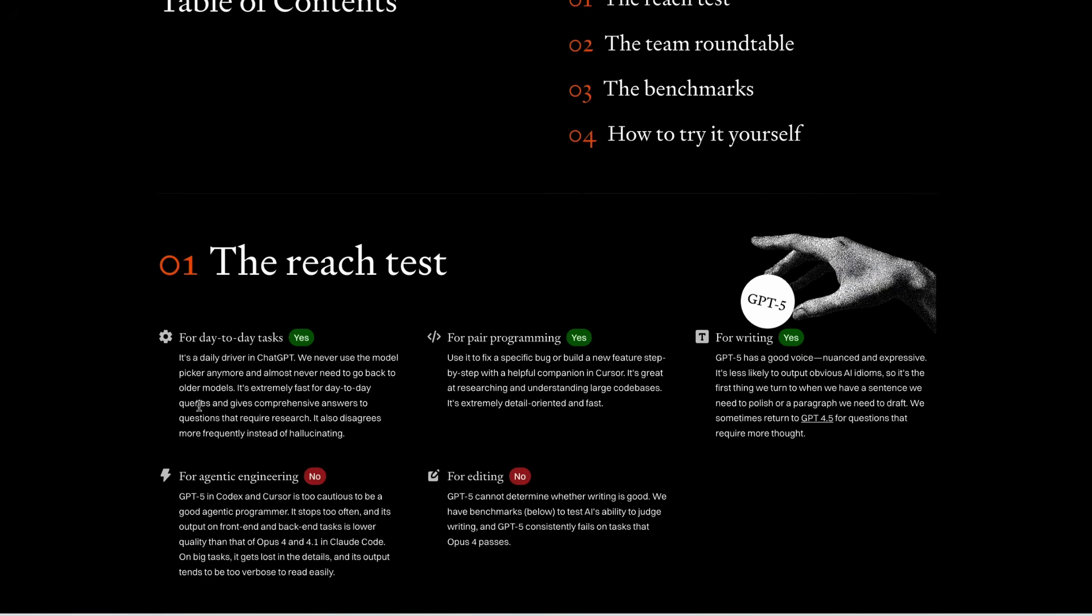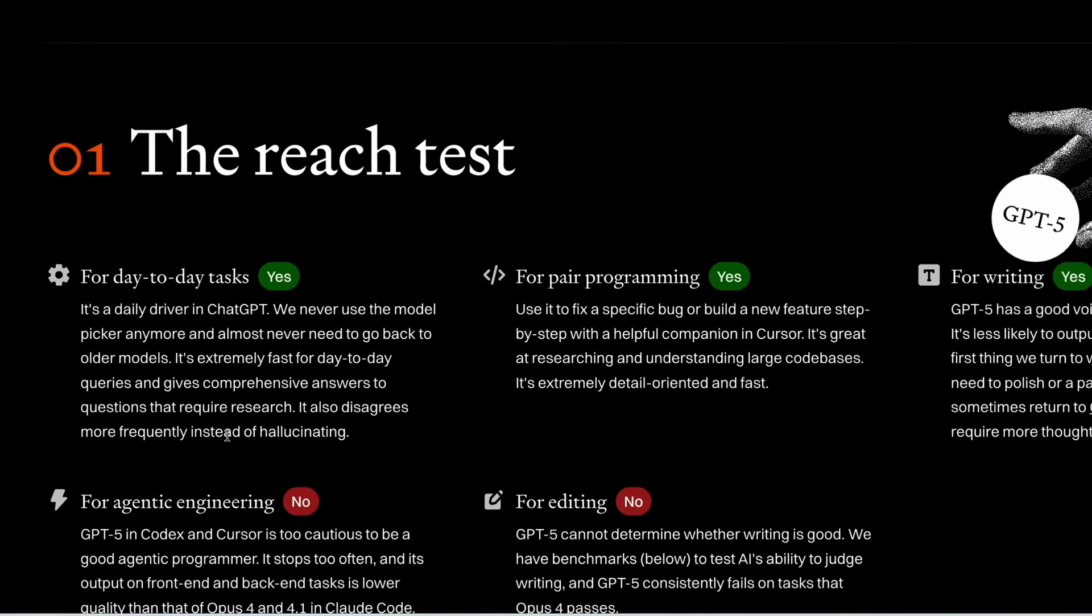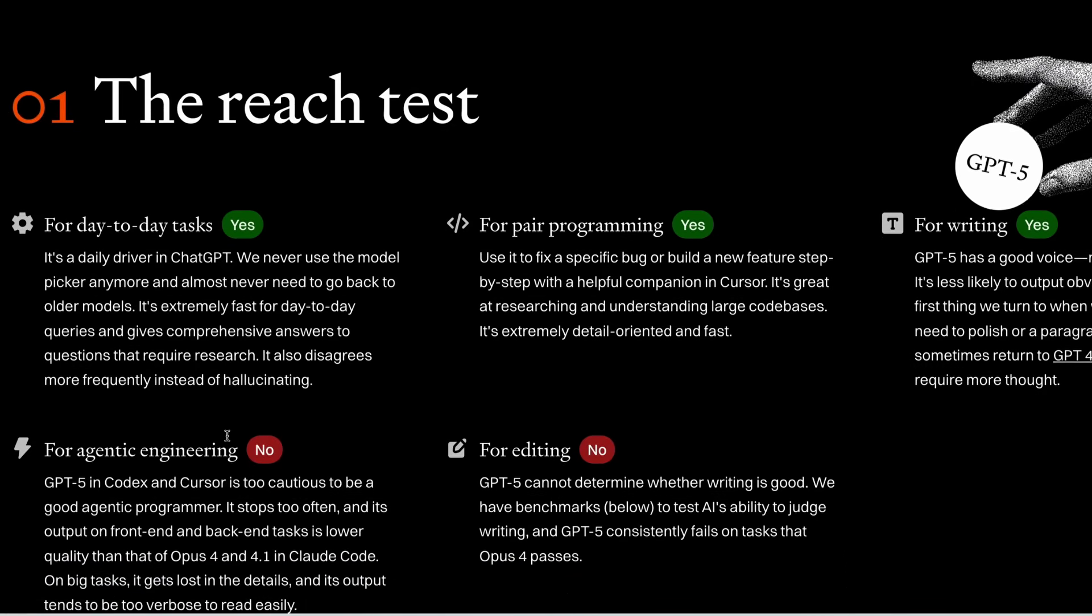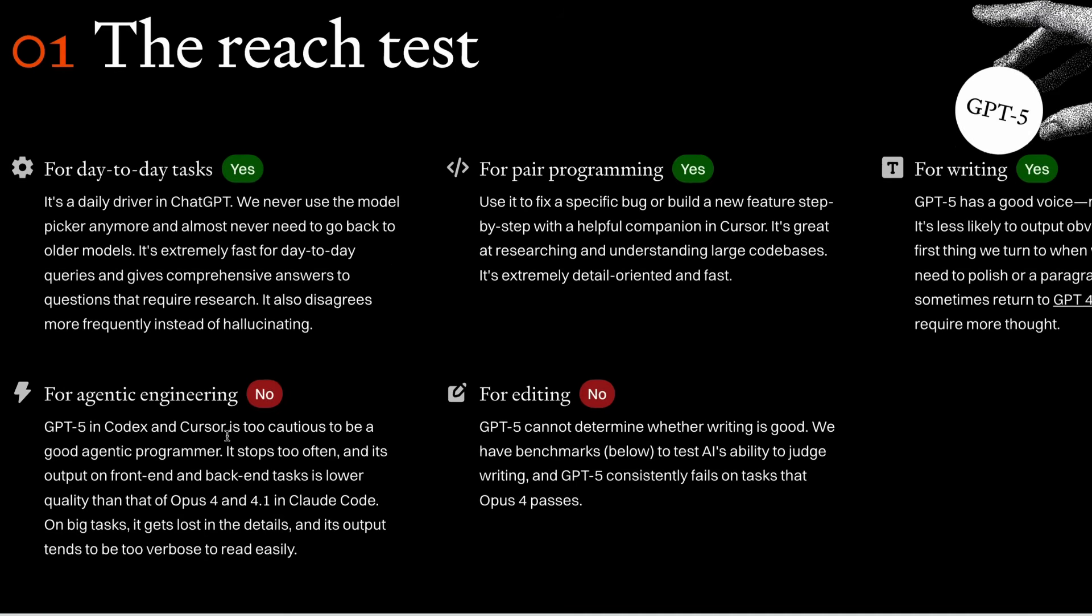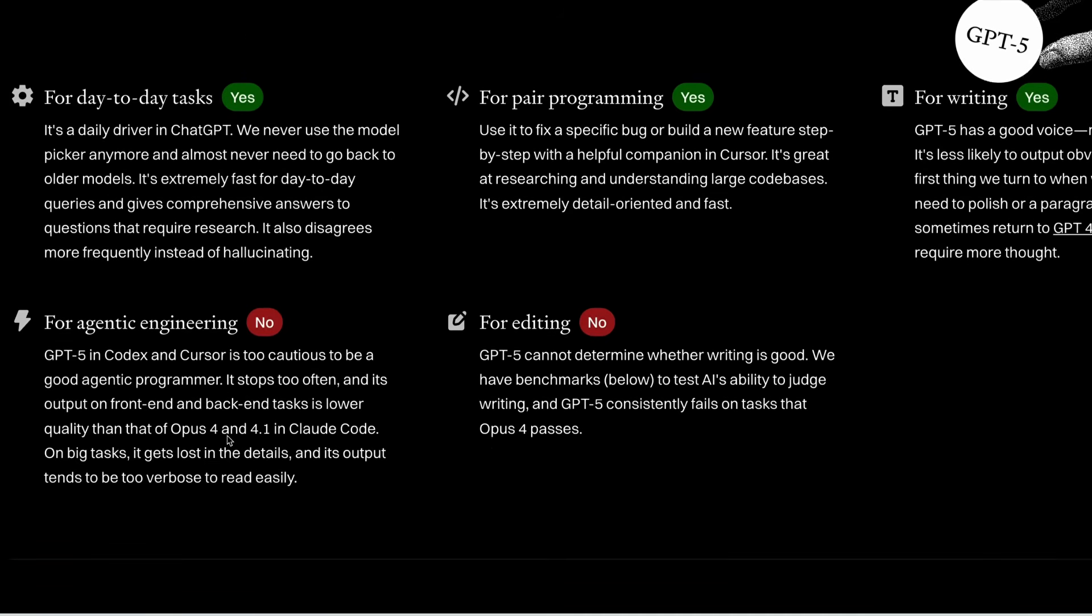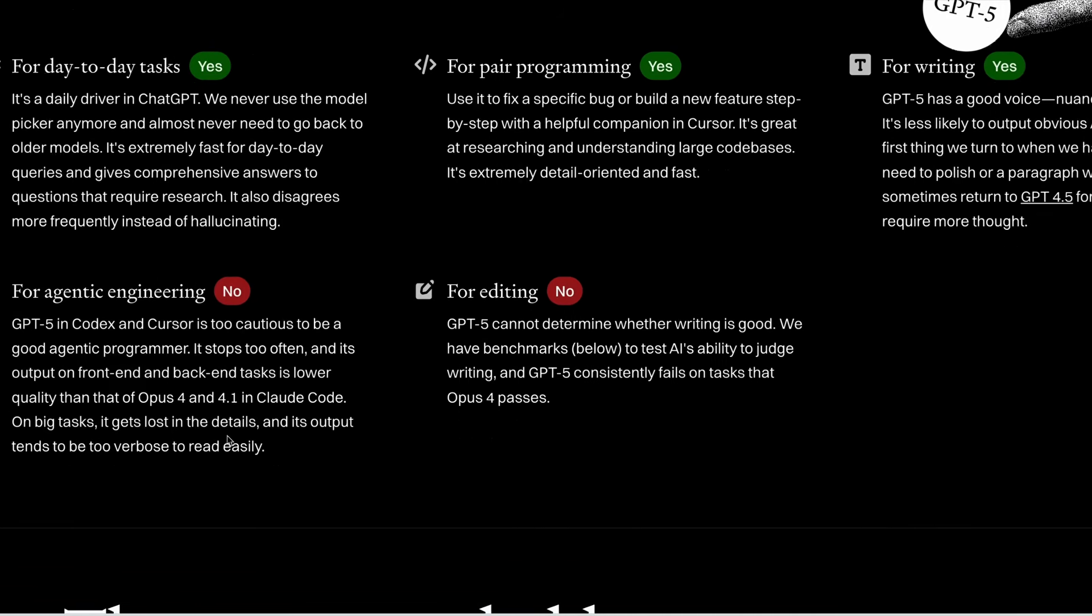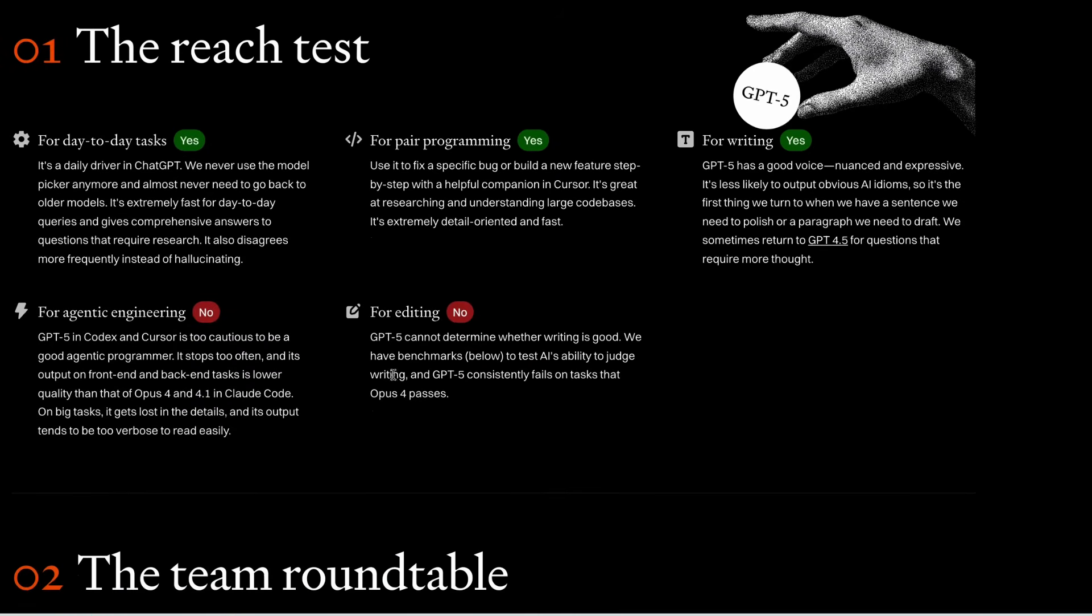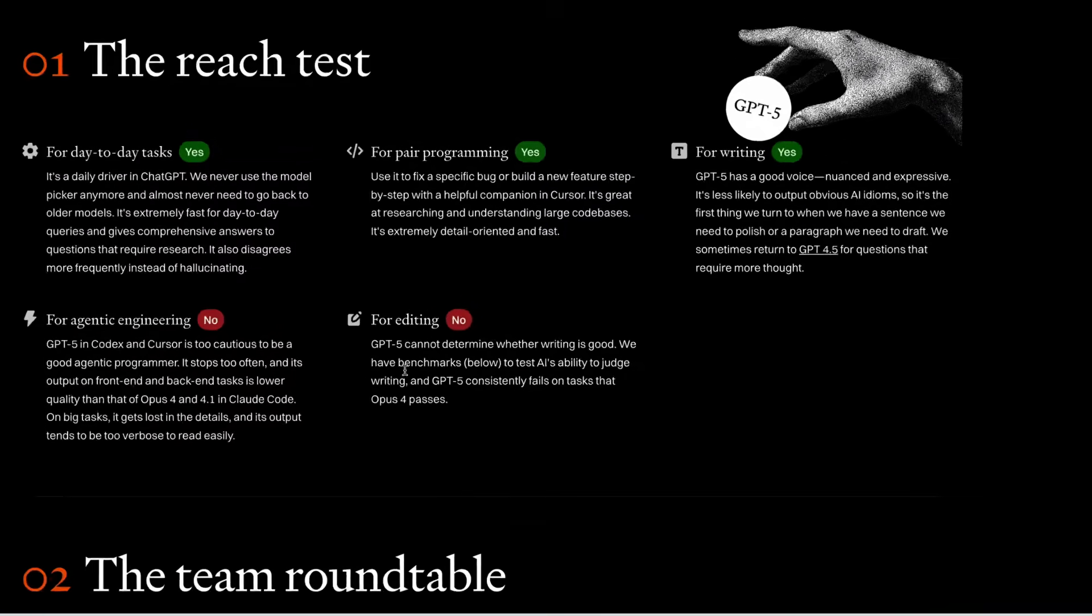The team found that it was good at everyday tasks, and it excelled in pair programming and writing. But it fell flat in agentic engineering, with the team saying that GPT-5 in Codex and Cursor is too cautious to be good as an agentic programmer versus Claude. And for editing, GPT-5 can't determine whether writing is good.